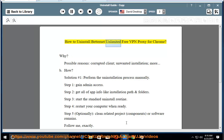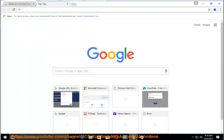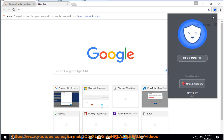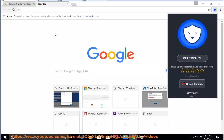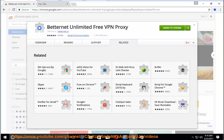How to Uninstall BetterNet Unlimited Free VPN Proxy for Chrome. Why? Possible reasons: corrupted client, unwanted installation, and more.